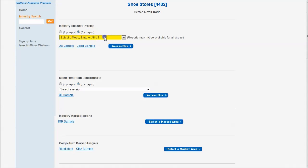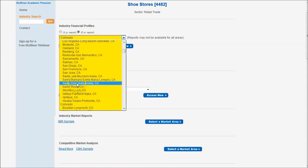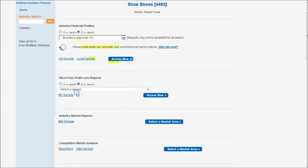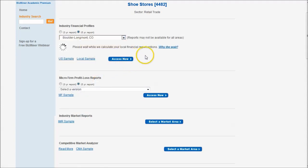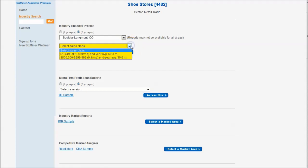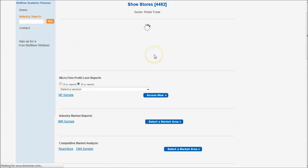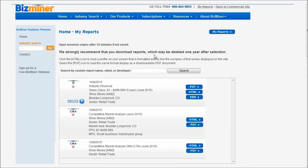The first thing we'll look at is a five-year report. Let's just do Colorado here, and let's do the Boulder-Longmont, Colorado area. It's going to ask us to calculate based upon local financial report options and select a sales class. I'm going to choose the nine firms in that area and do access now, because I'm pretty sure I'm going to make probably less than half a million dollars for my shoe shop in Boulder unless I'm selling some pretty swanky shoes.